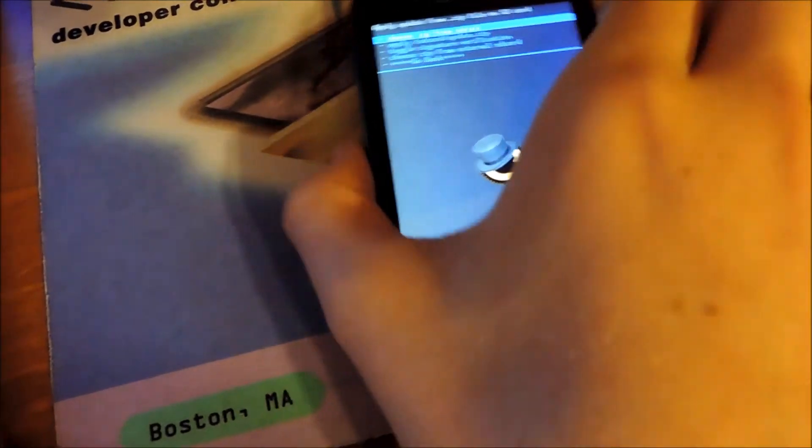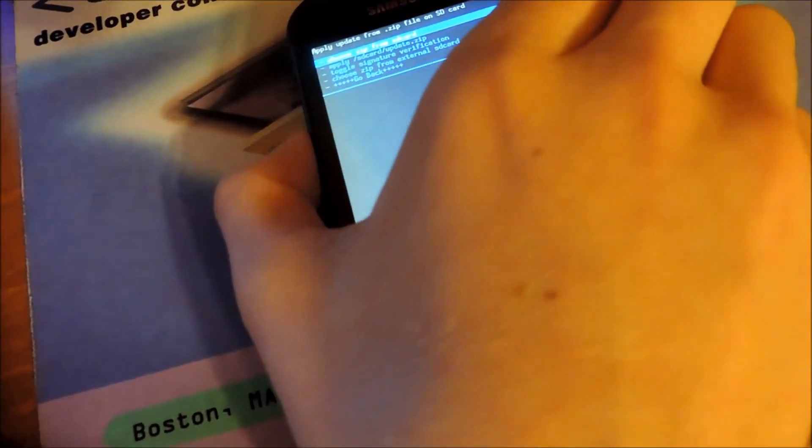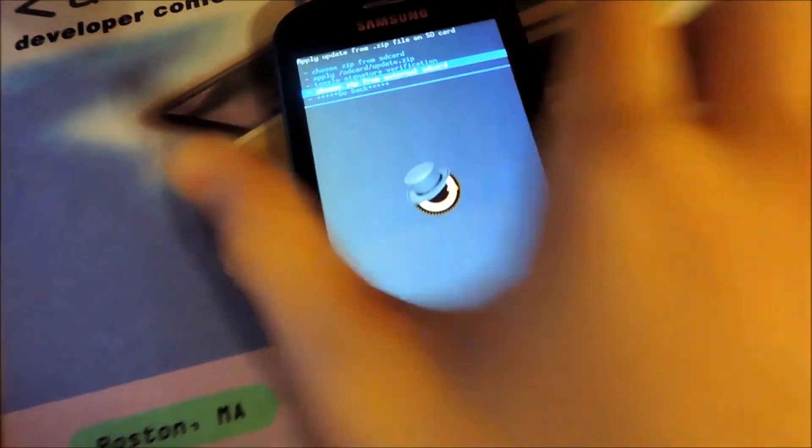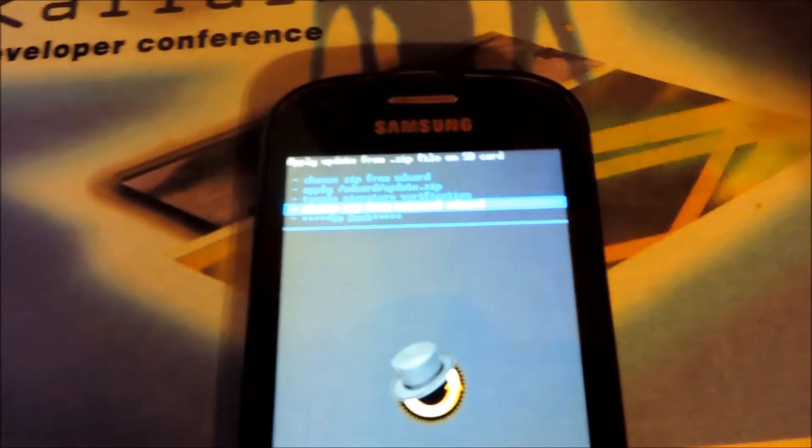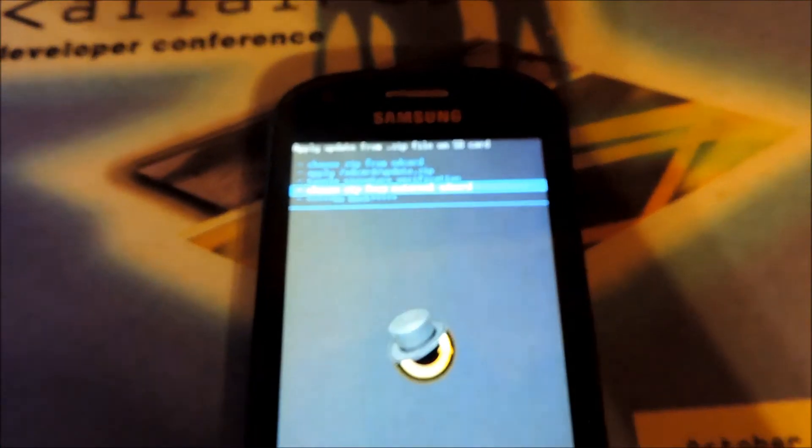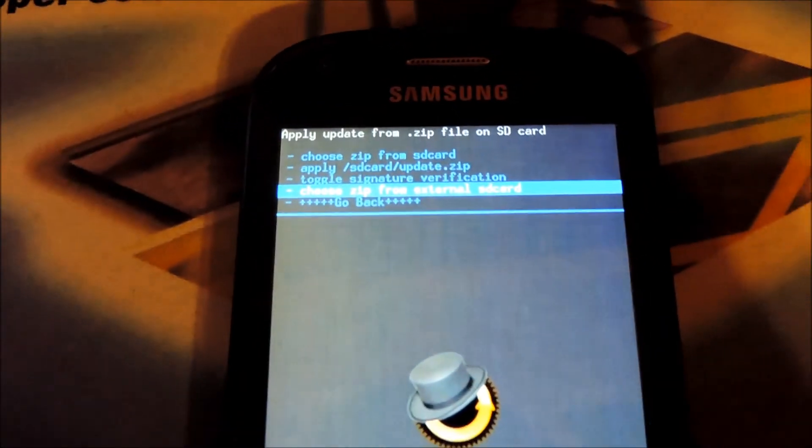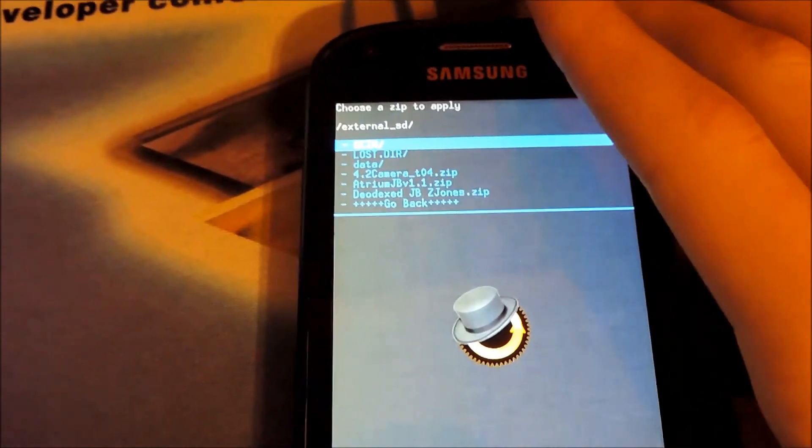Go back and scroll and go down to the second to last object, which is "choose zip from external SD card." Once you choose the zip from an external SD card, just click the power button.